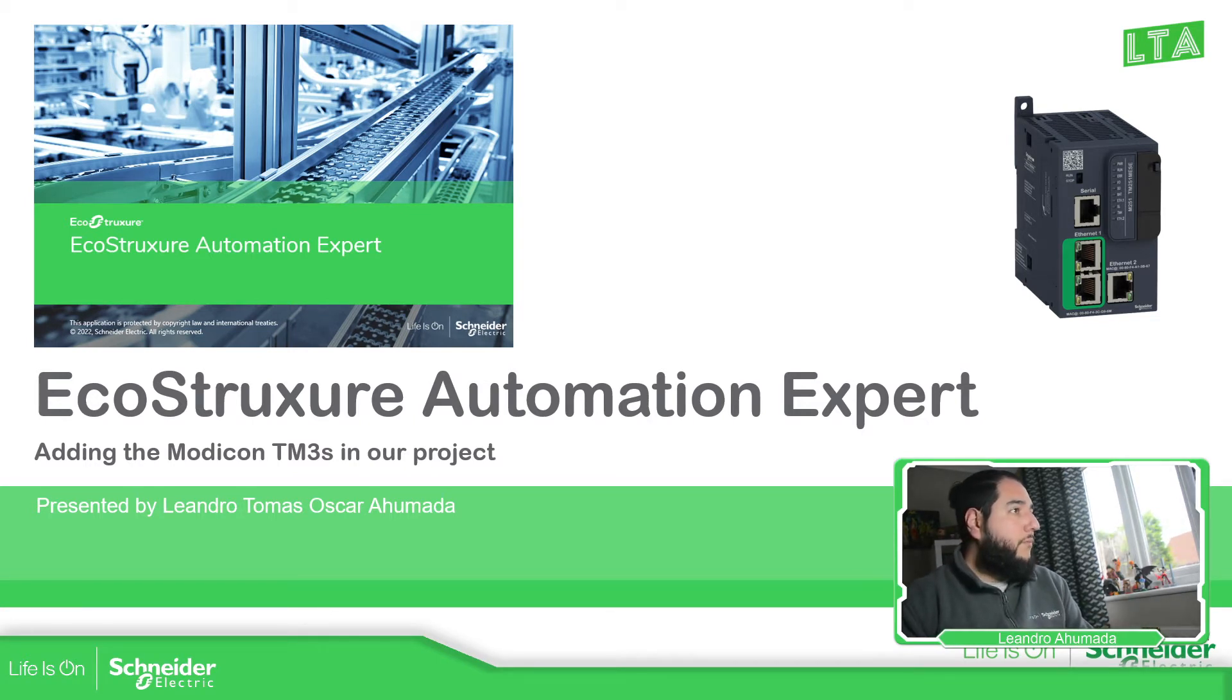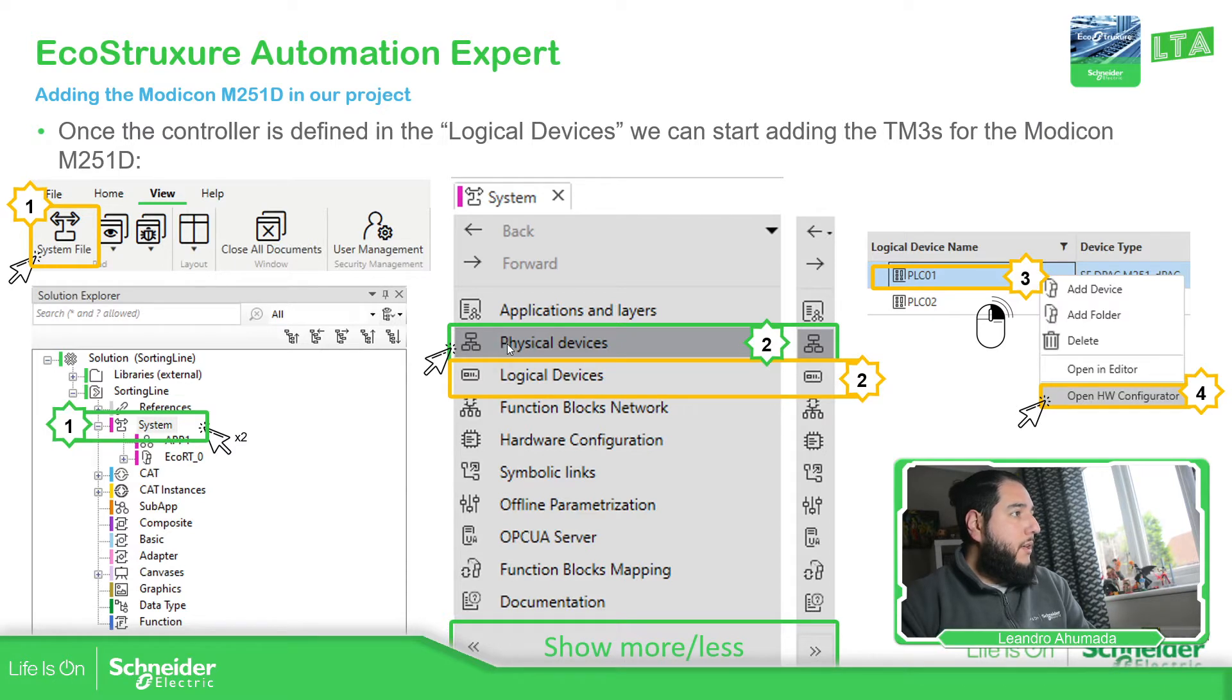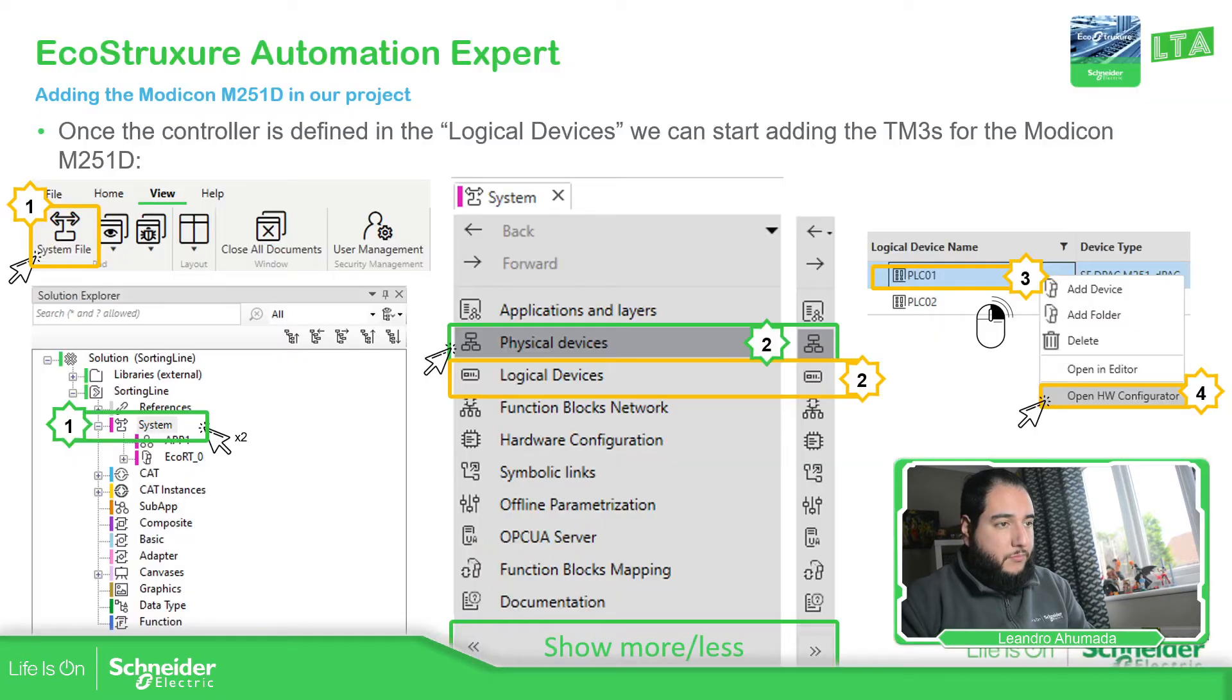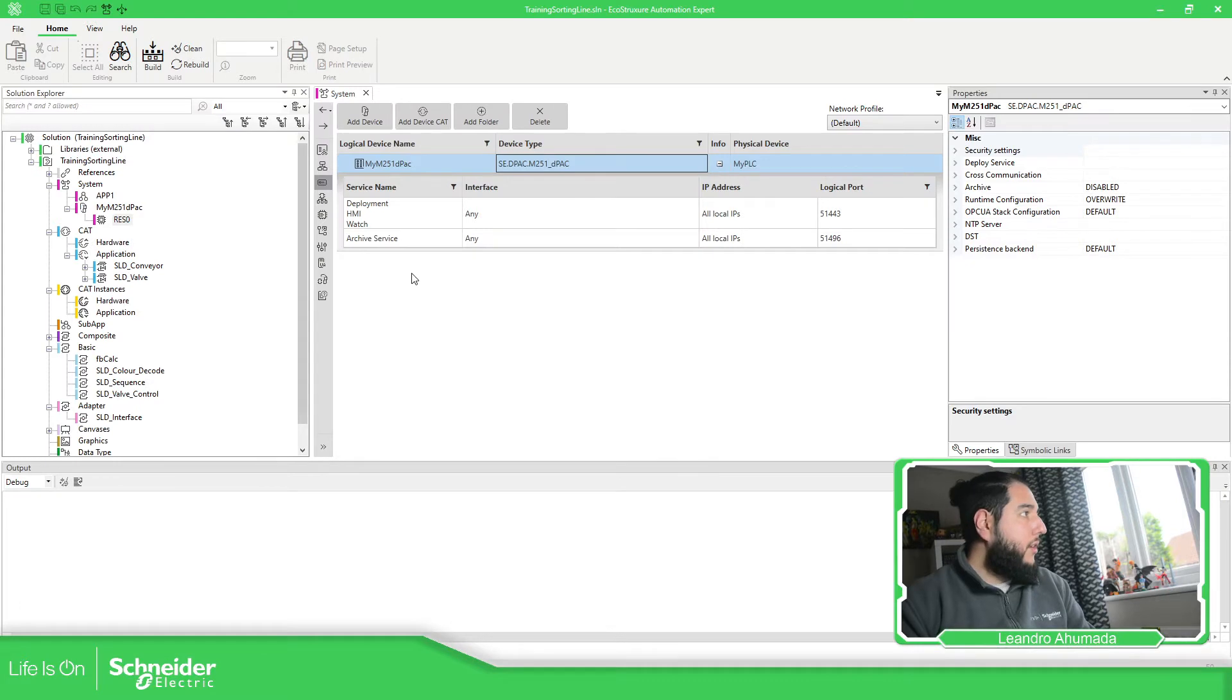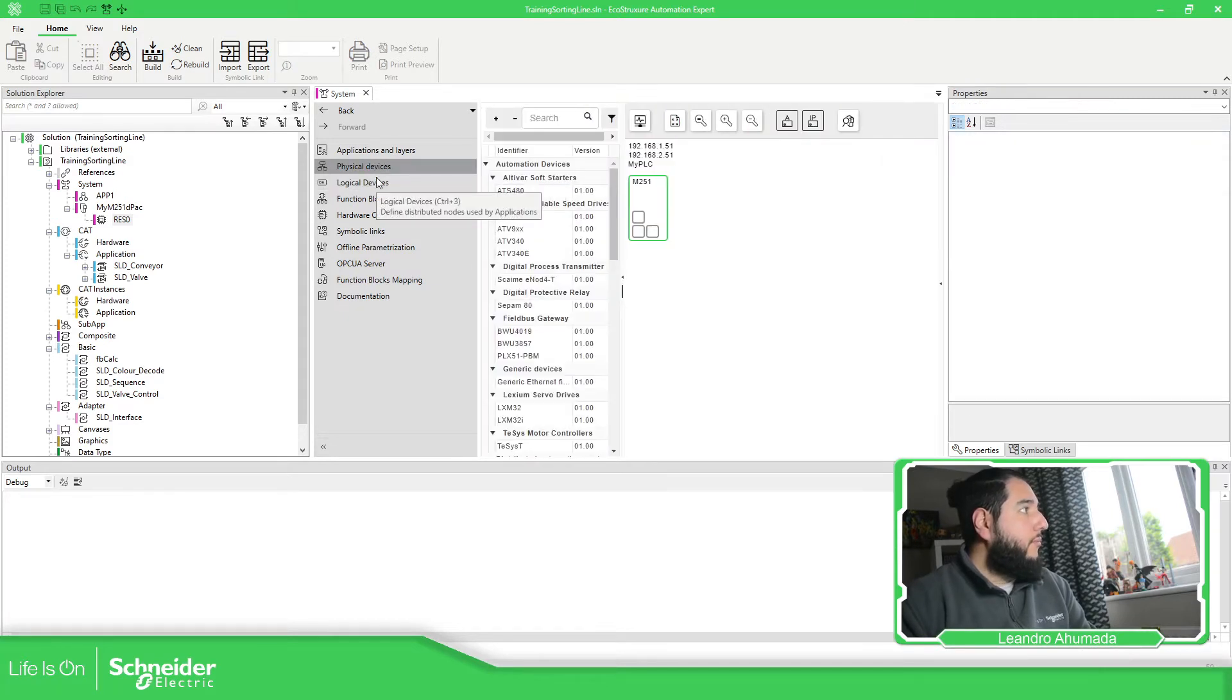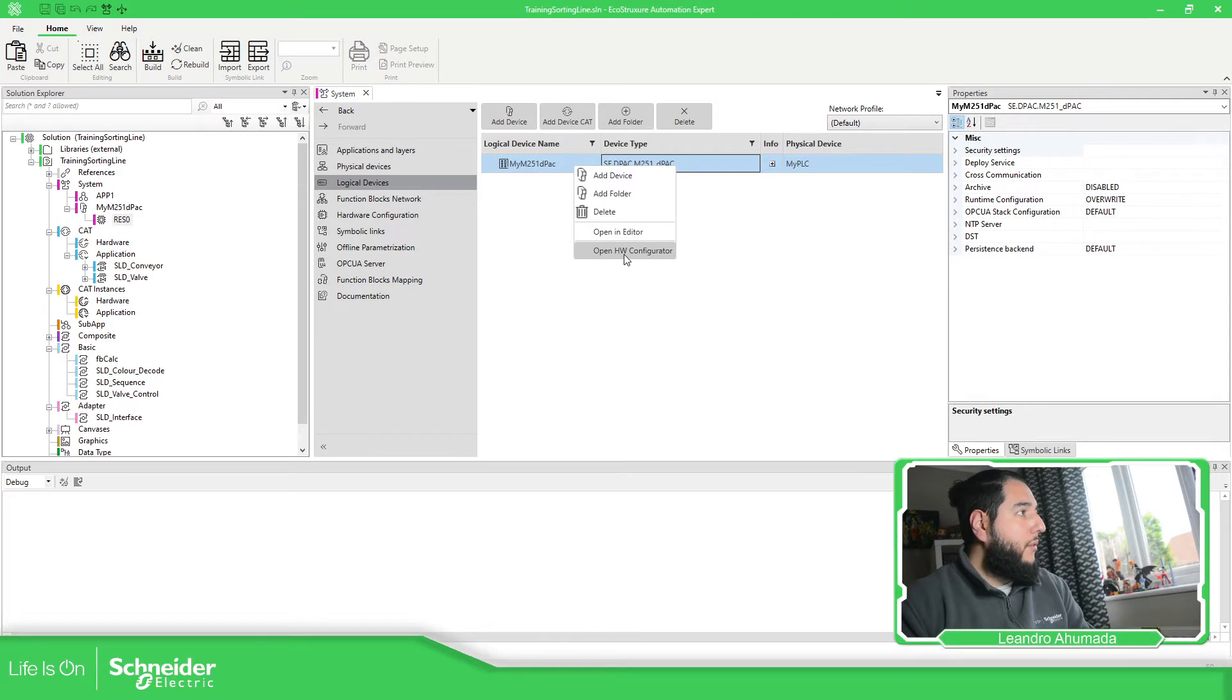So for that what we need to do is to access into the physical devices. And in there we should be able to select the open hardware configuration. So if we go now to the applications in the other side. So let's go back over here. We have physical devices, physical device and then logical devices.